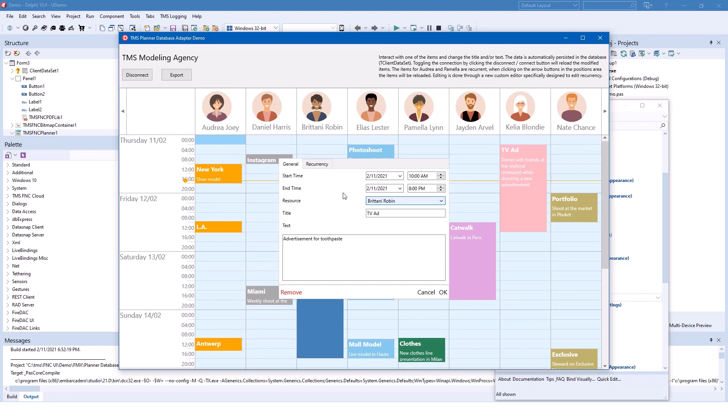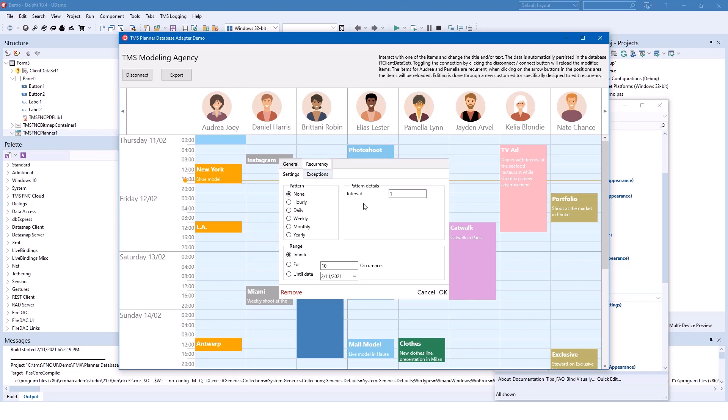Also new in the latest version of this control is recurrency. Appointments can repeat hourly, daily, and so on for a certain number of occurrences or until a certain date. You can also remove appointments this way.